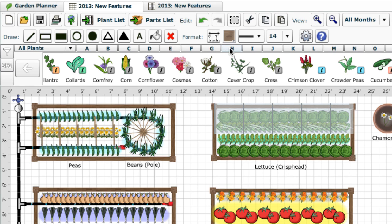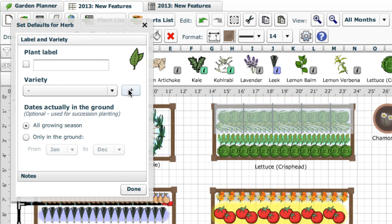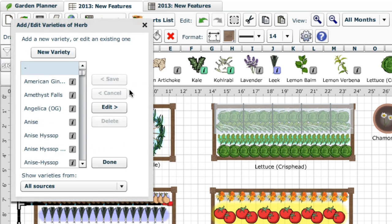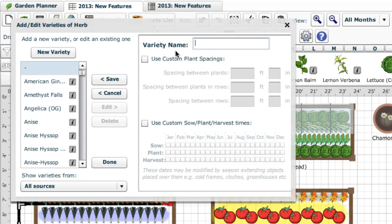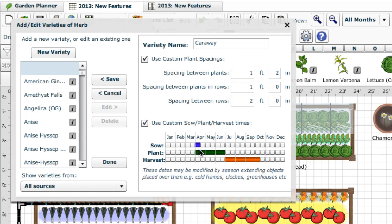This also makes it easy to add unusual plants you are growing that aren't yet in our database. First choose one of the generic icons such as Other, Fruitbush, Flower or Herb. Then create a new variety, giving it the name of your plant and specifying the spacing and times of when to plant and harvest it in your area.